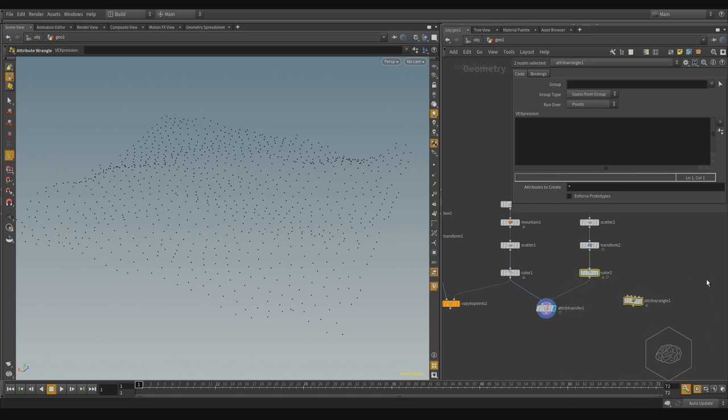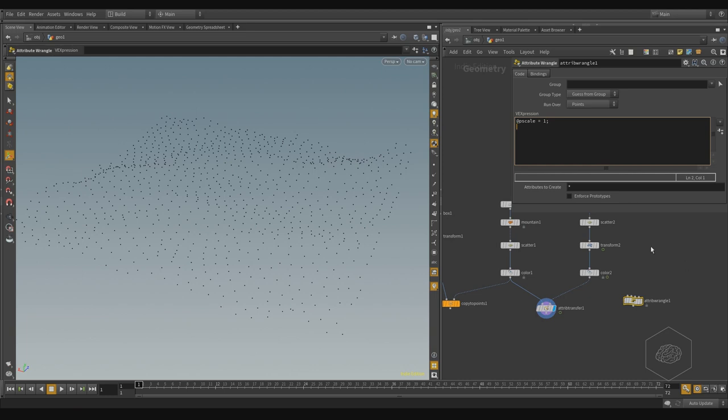I can use VEX, for example, and I can write @pscale equals, for example, 1, and it creates for me this value for pscale.